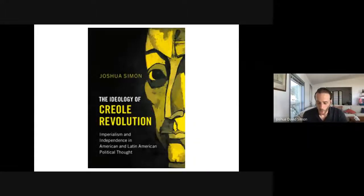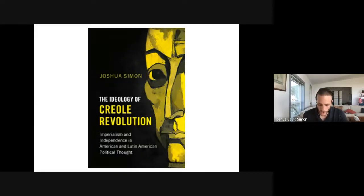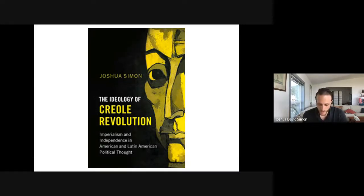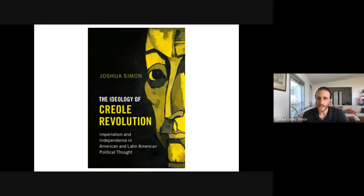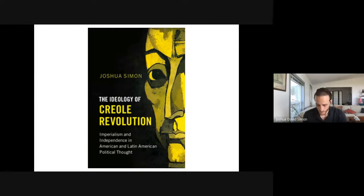The American independence movements were Creole revolutions formed and led by the descendants of European settlers born in the New World. I argue that the political theorists that defined and defended Creole revolutions throughout the hemisphere were forced to confront a distinctive political and philosophical dilemma. As a result, their ideas and the institutions they created were marked by a distinctive contradiction: they were both anti-imperial and imperial at the same time.